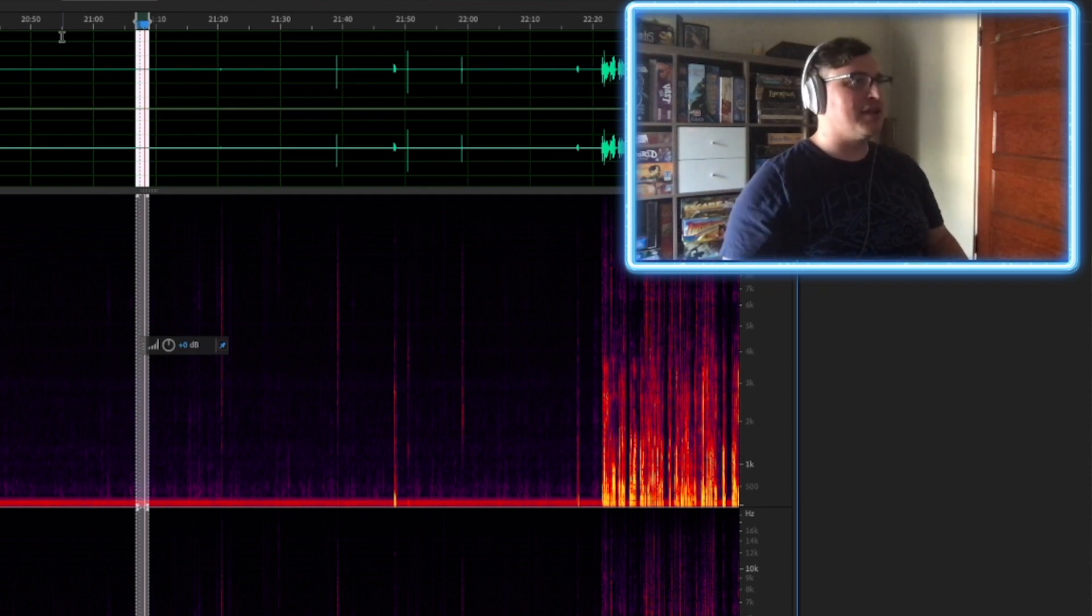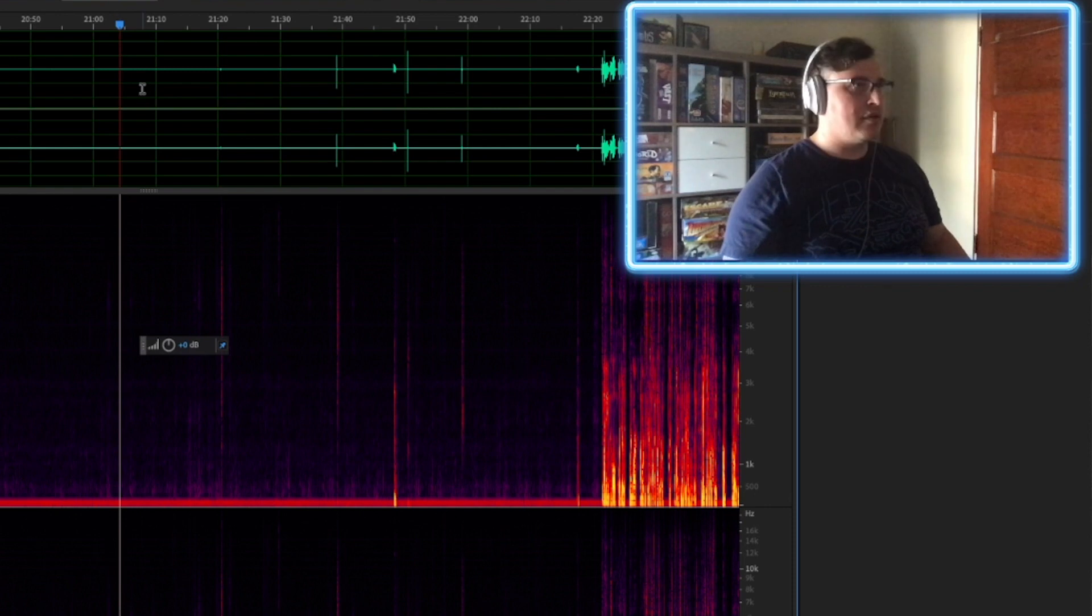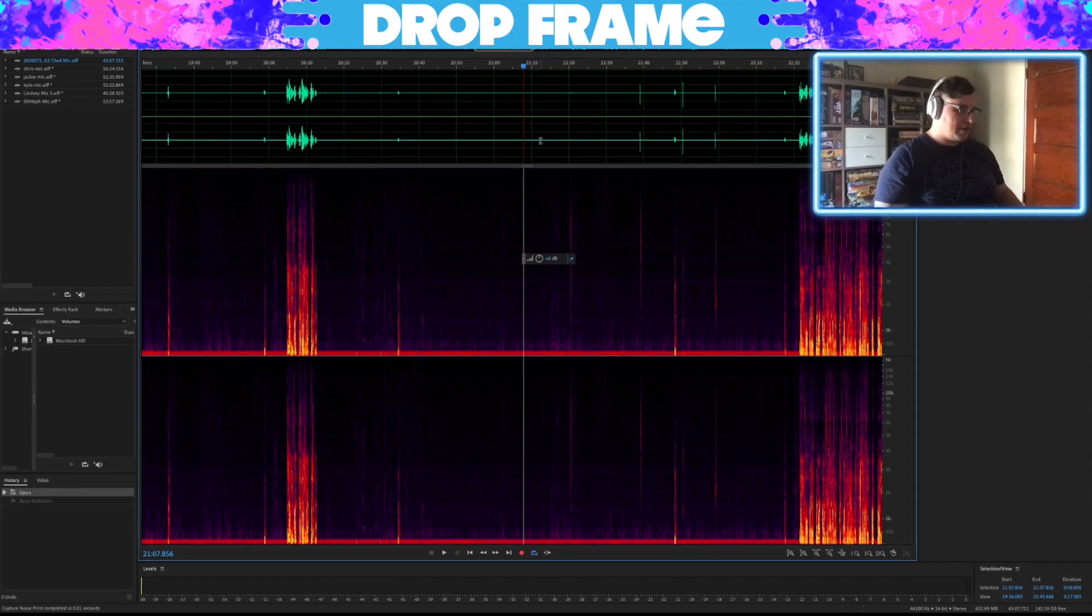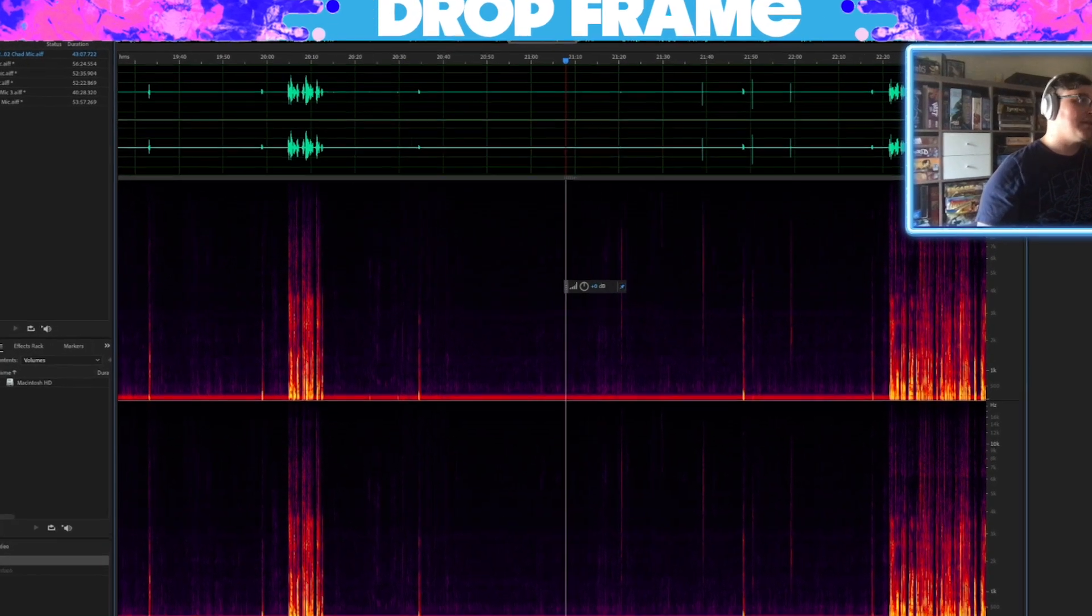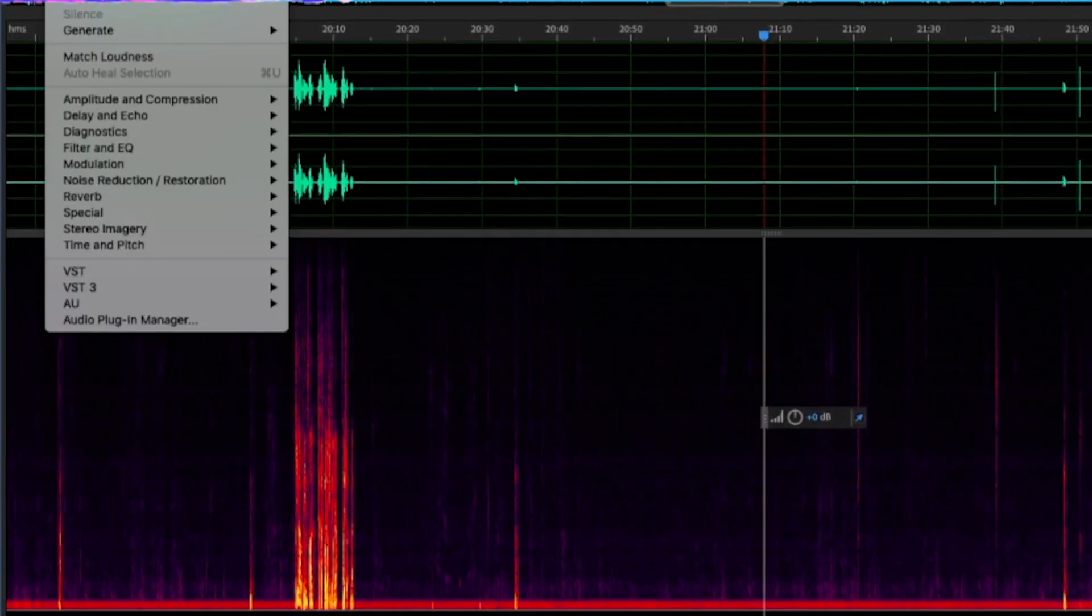So deselect it. Either just click outside of it, or if you have something selected, the hot key for that is just G, and then you are going to actually run processing on your noise print.